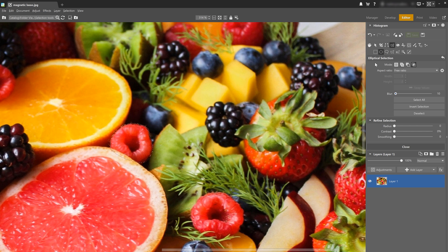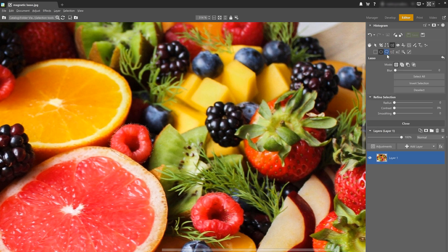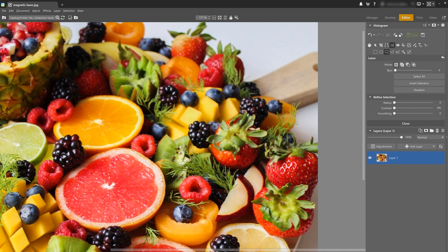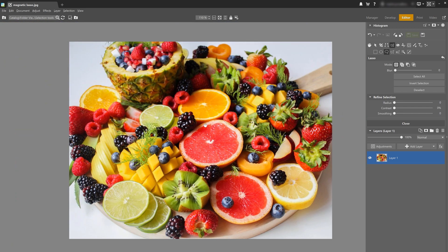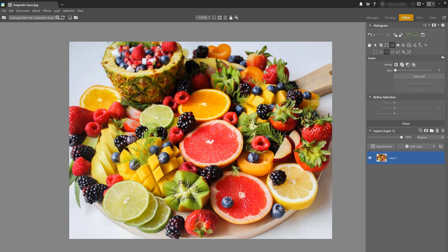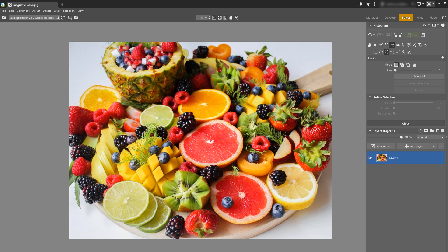We're now going to look at the lasso tool, which you can also access with the keyboard shortcut L. We're not going to go too in depth into this one because you can select most things very precisely with other tools. However, if you're working on a graphics drawing tablet, the freedom of the lasso tool might come in handy. Let's go check out some of the other tools.